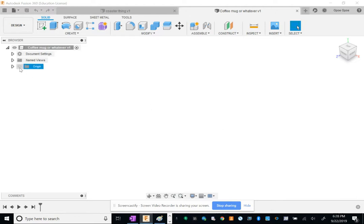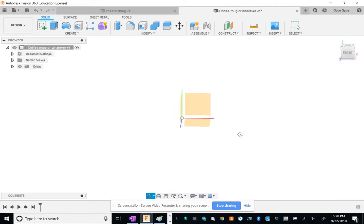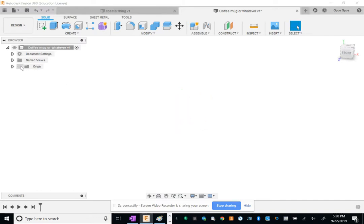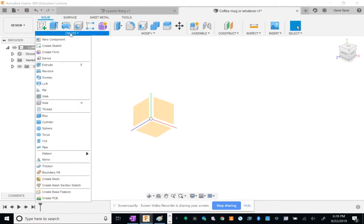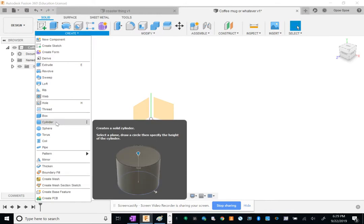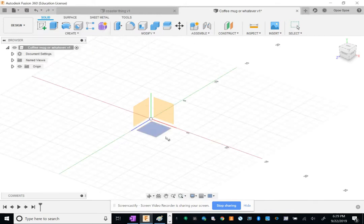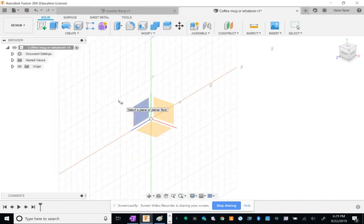First of all, I want to see the origin. I don't know about y'all, but my default is that it's gone, so just click there if you want to see it. We've got to use a cylinder because it's a coffee mug, so go to Create and then you have Cylinder.